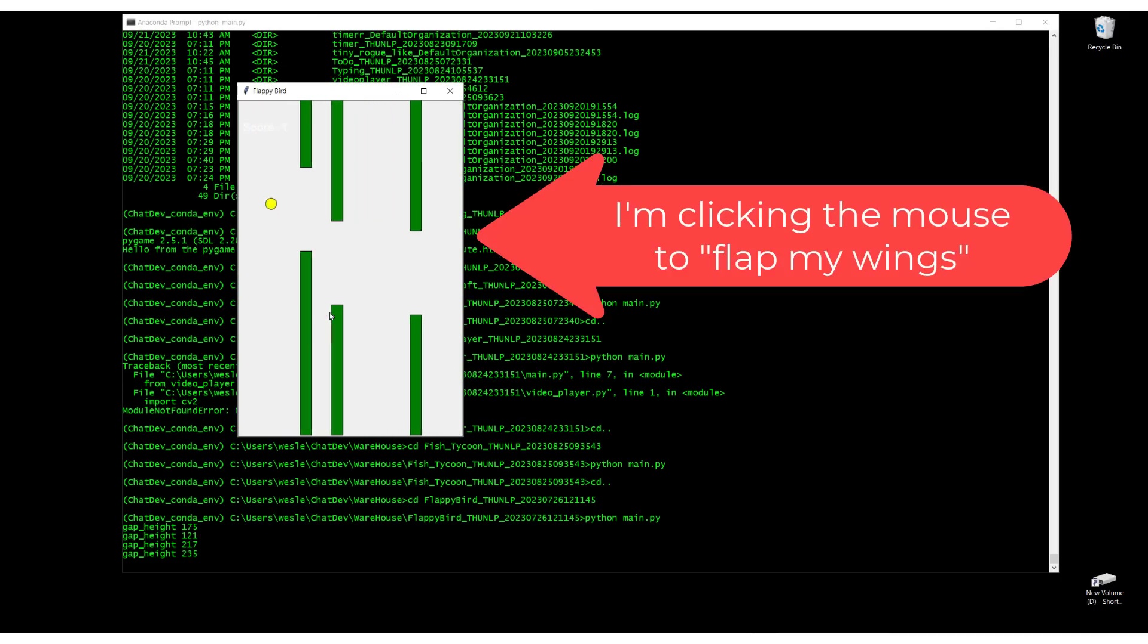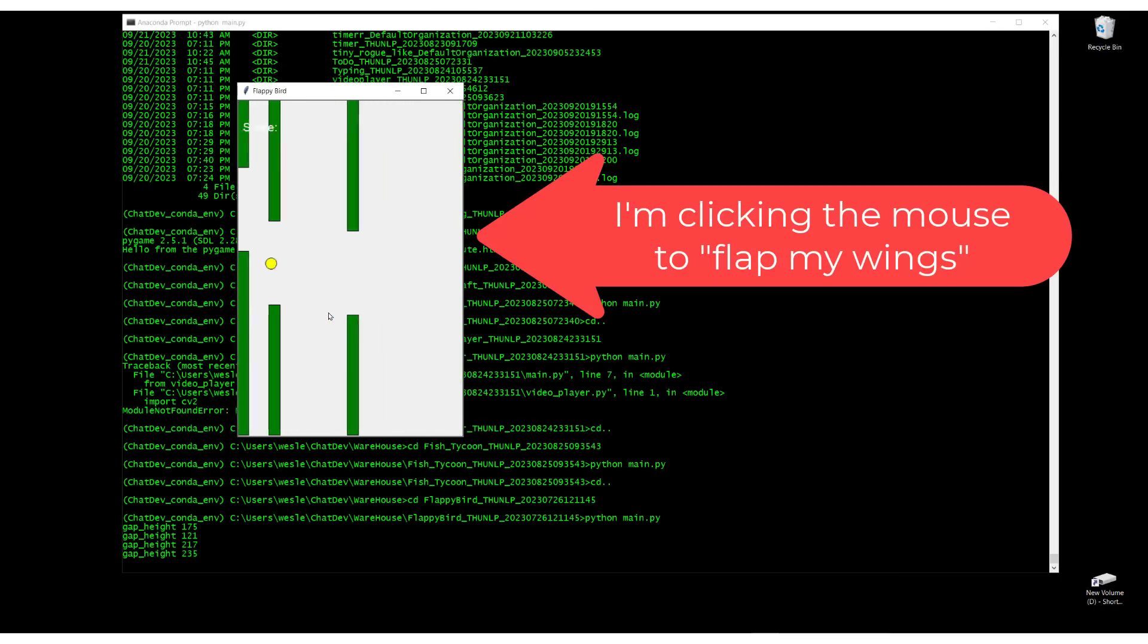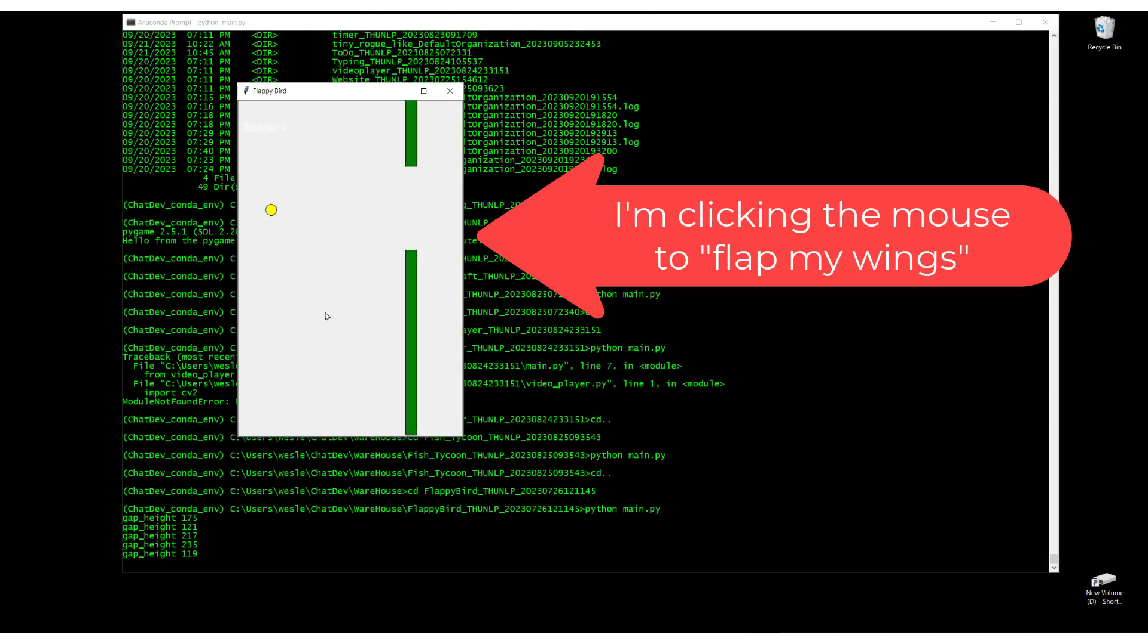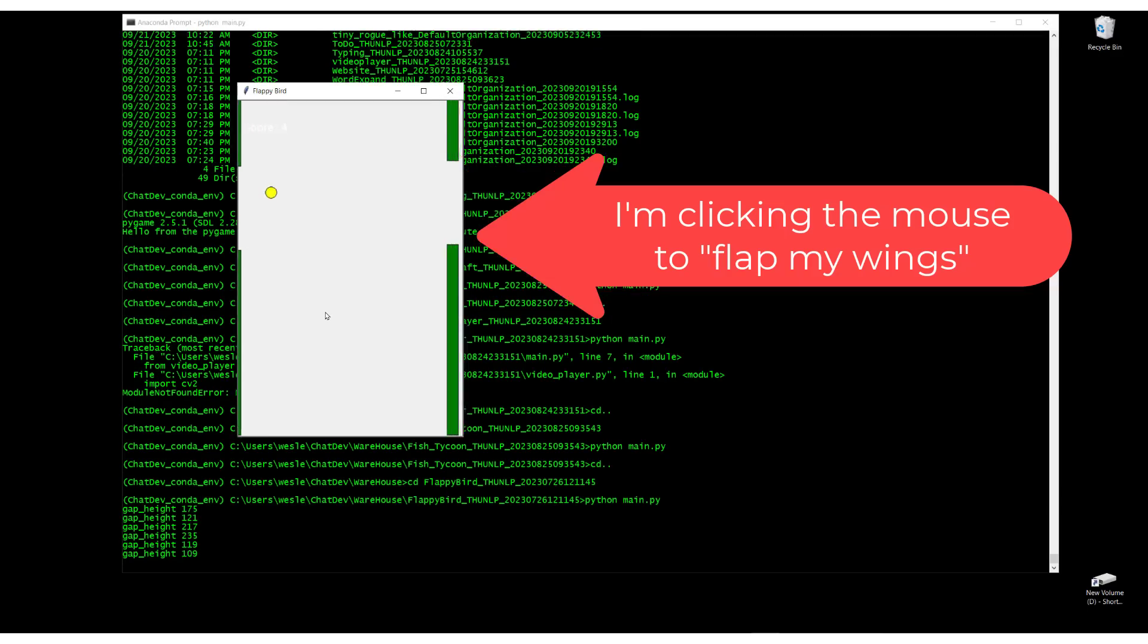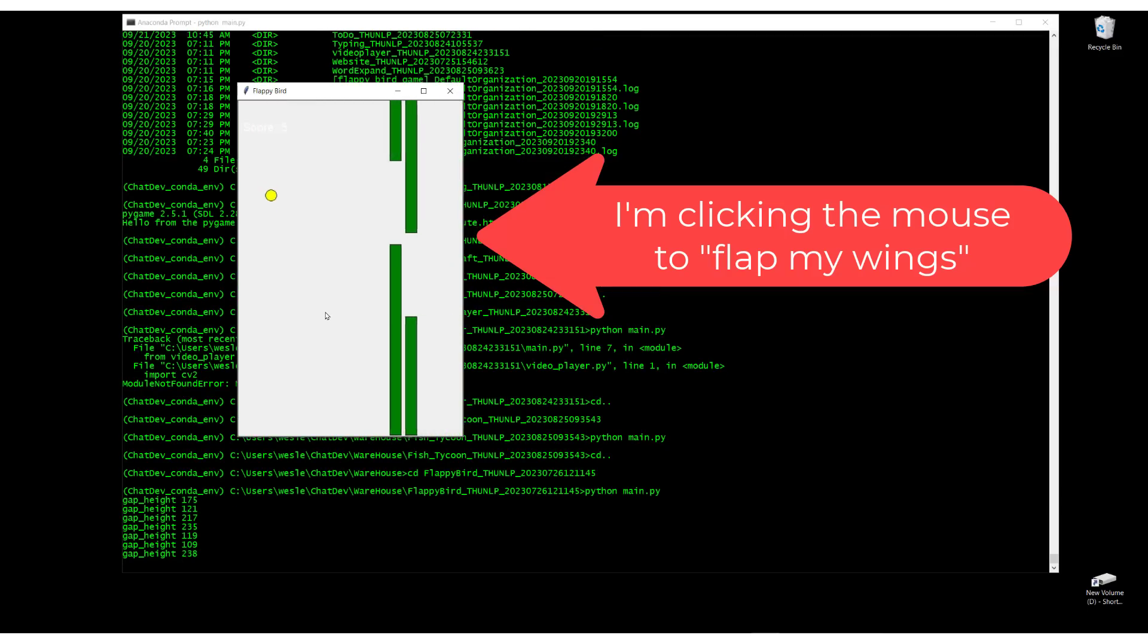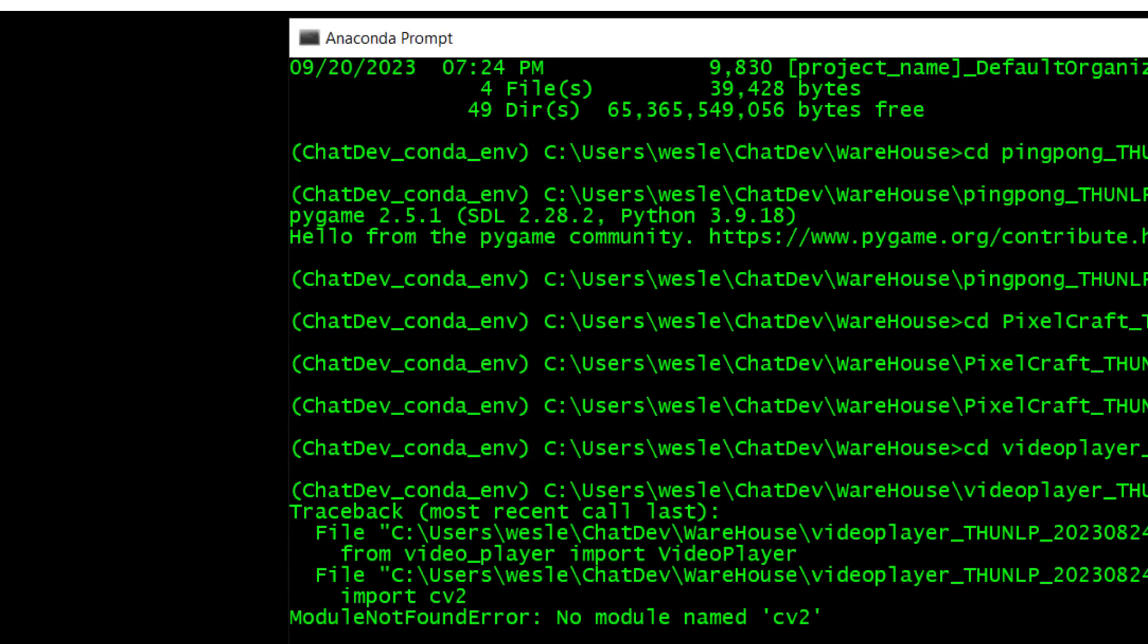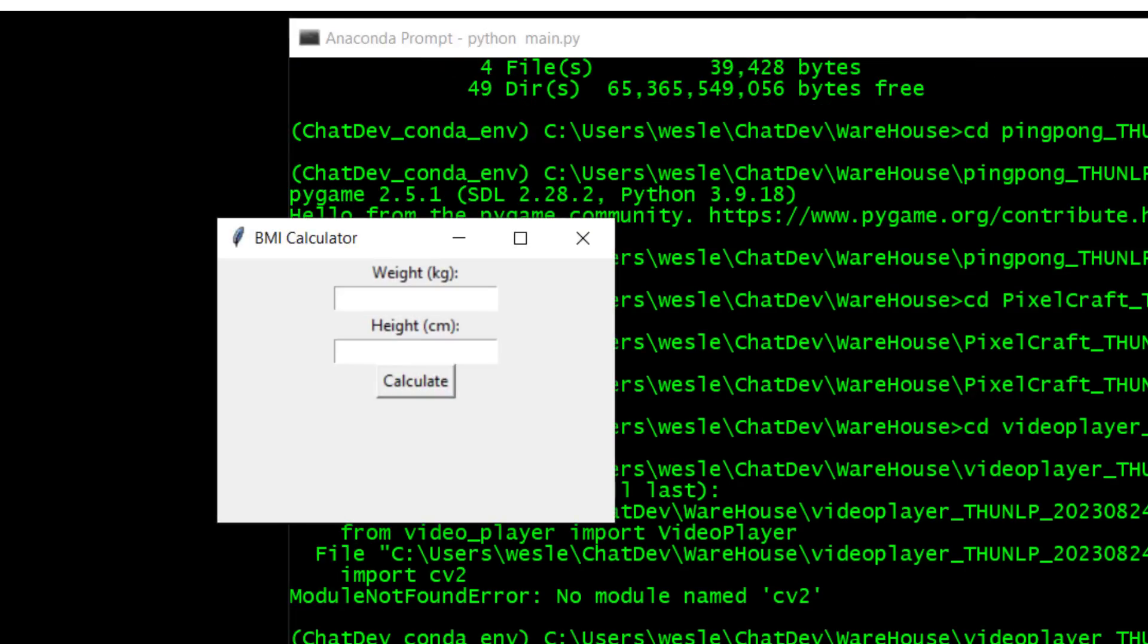And at the end, you do get a fully working code. It tells you how to launch it. When you launch it, the window just pops up, and you have a ready-made game or the ready-made app, whatever it is that you want. You can play Flappy Bird. You can calculate your BMI and feel terrible about yourself, all in seconds.